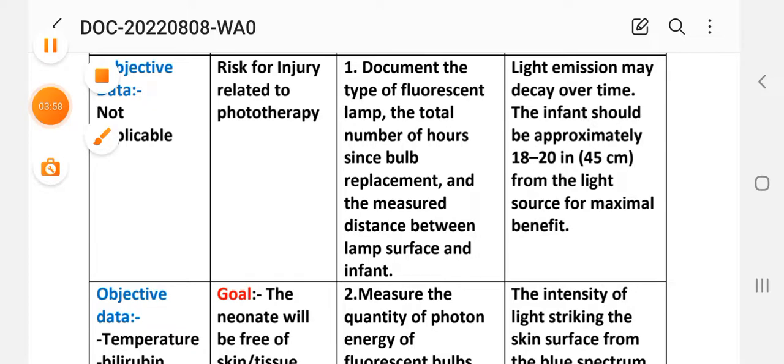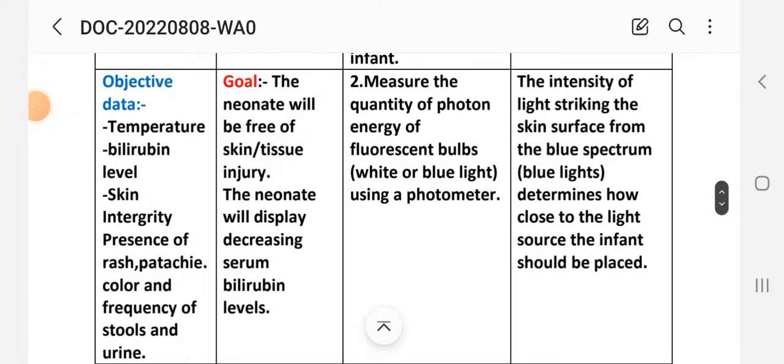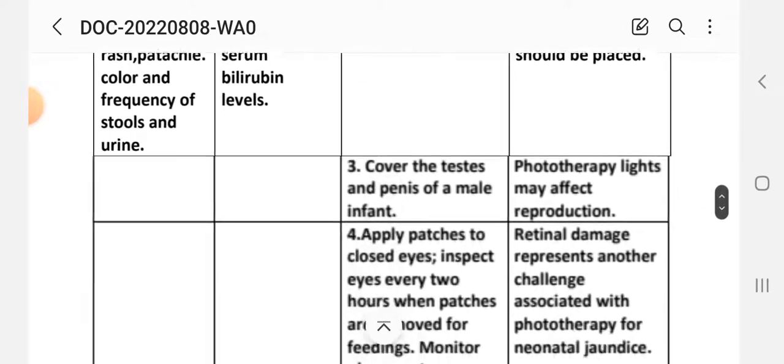Intervention 2: Measure the quantity of photon energy of the fluorescent bulb (white or blue light) using a photometer. Rationale: The intensity of light striking the skin surface from the blue spectrum determines how close to the light source the infant should be placed.